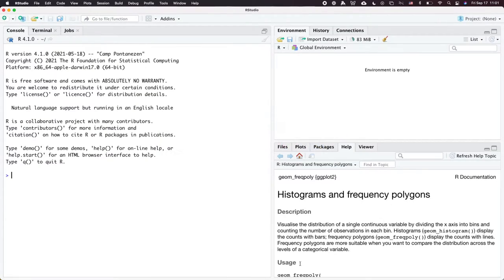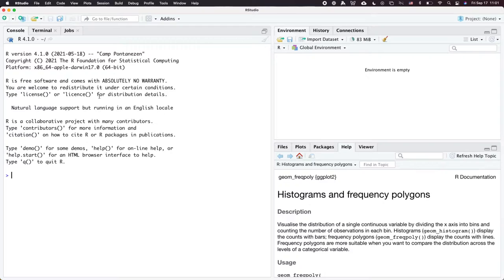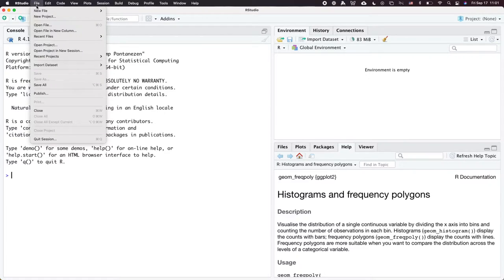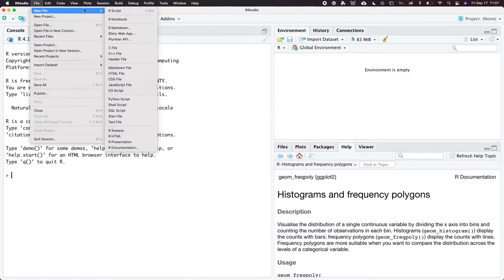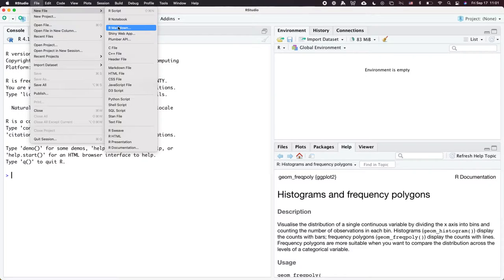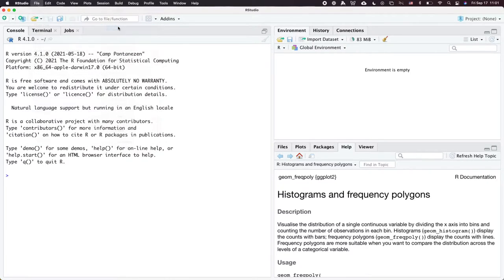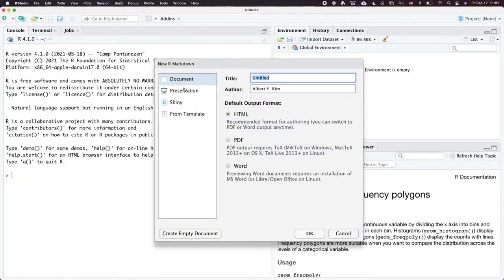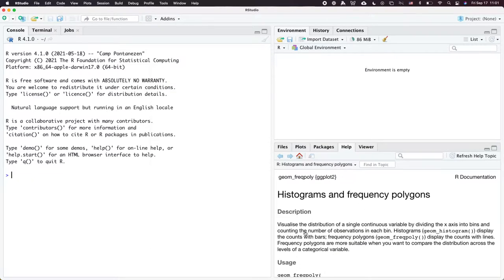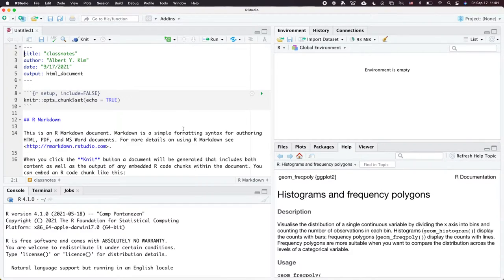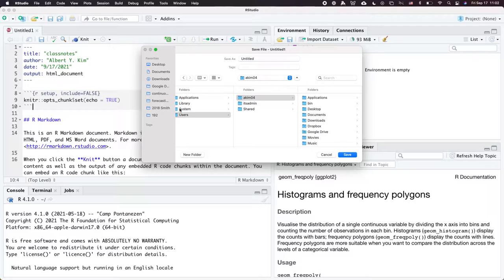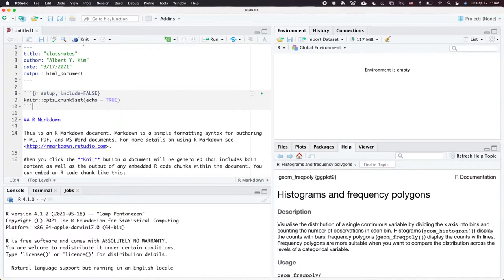I'm going to start something called class notes. I'll go here, File, New R Markdown, create a new R Markdown document, and I'll call it class notes. I will save it as class notes.